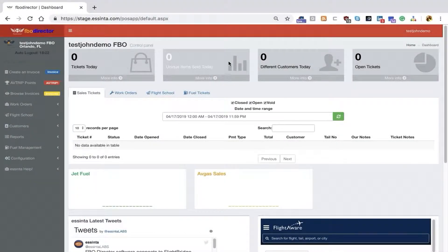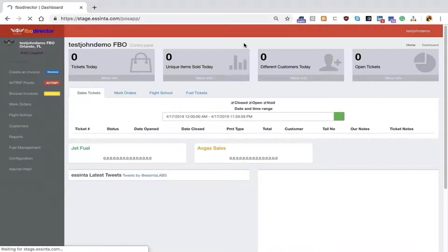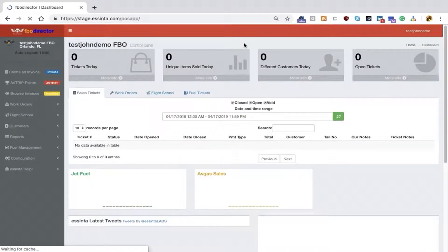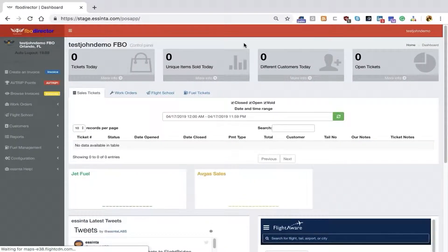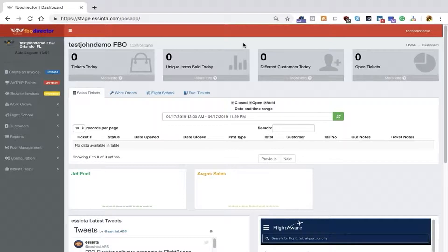In this video on FBO Director Setup, I'm going to look at how we set up customers in the application. Customers consist of two parts in FBO Director: the customer themselves and the tail numbers which customers may own.